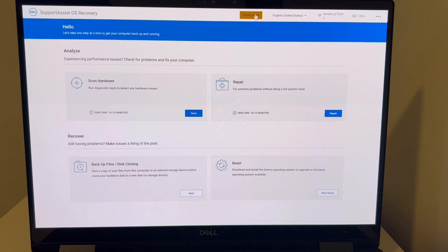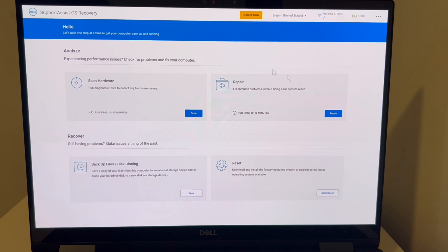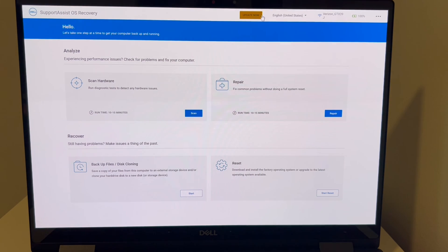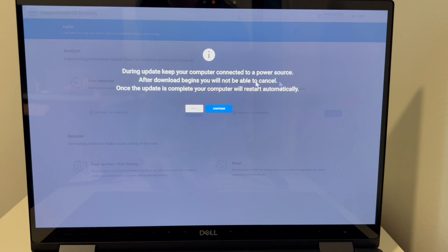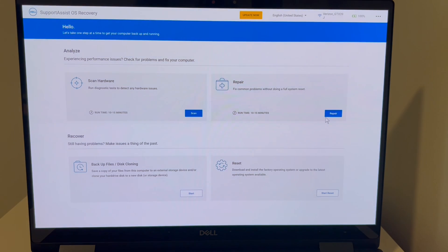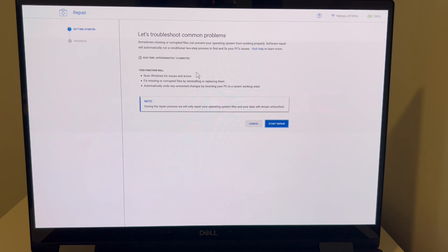There are three options: Update, Repair, and Reset. We're going to do them in order from least invasive to most invasive. Try the Update first, then if that doesn't work try Repair, and finally try Reset. After each option, restart your computer and see if that fixed the error. For the Update, hit it and follow the prompts — make sure your computer is plugged in.